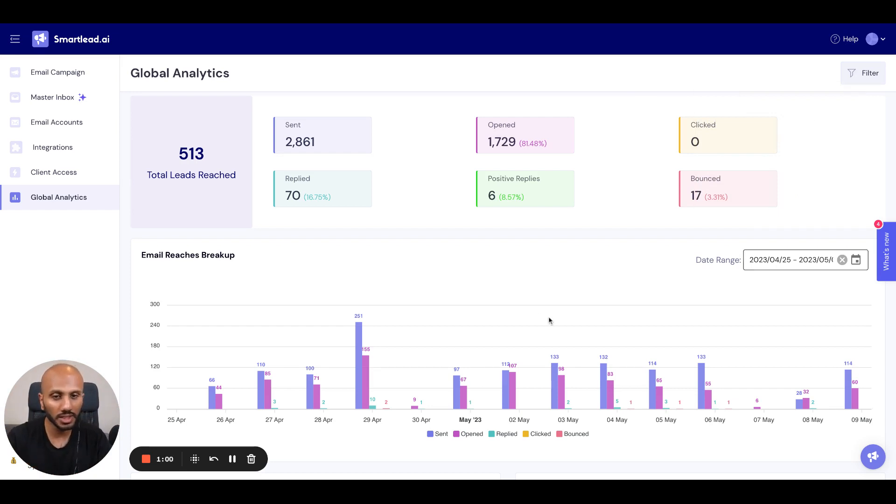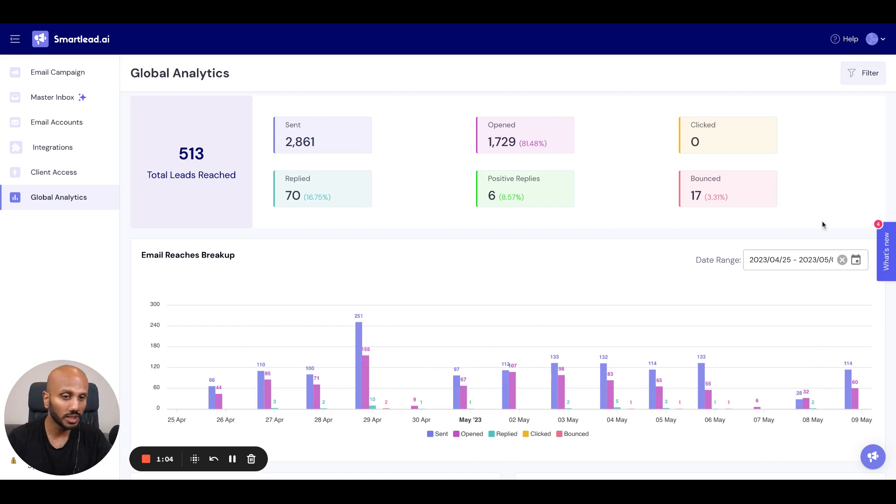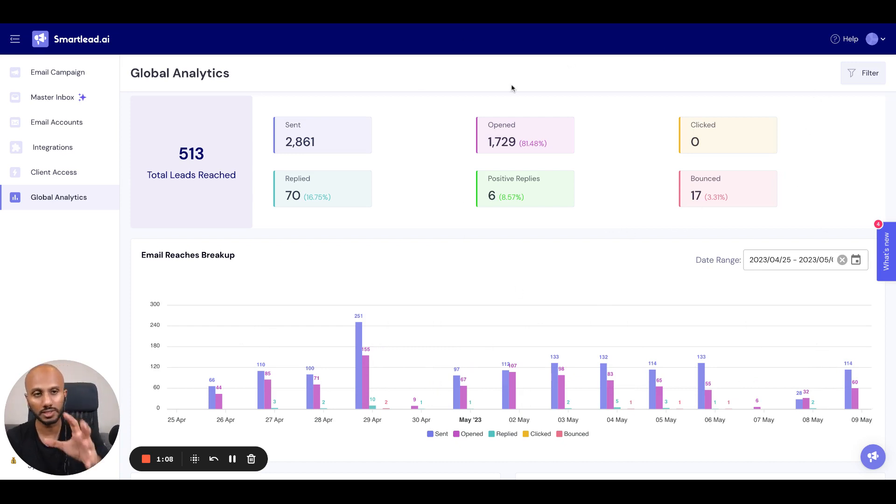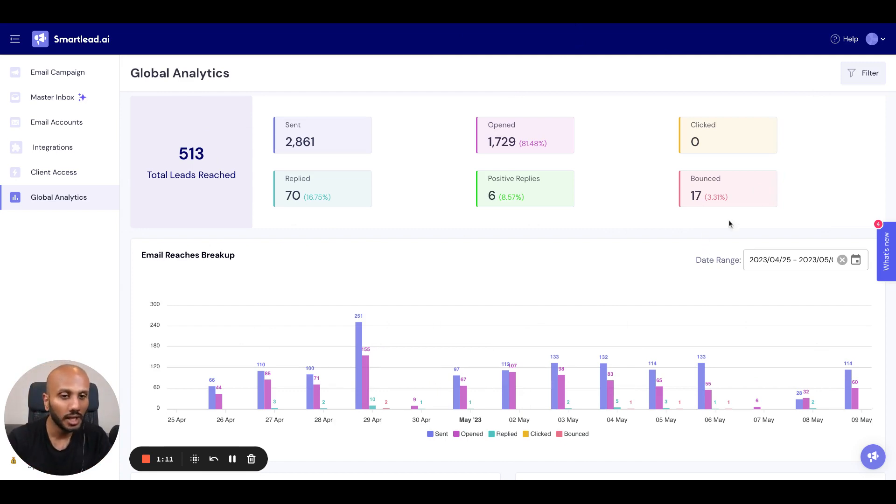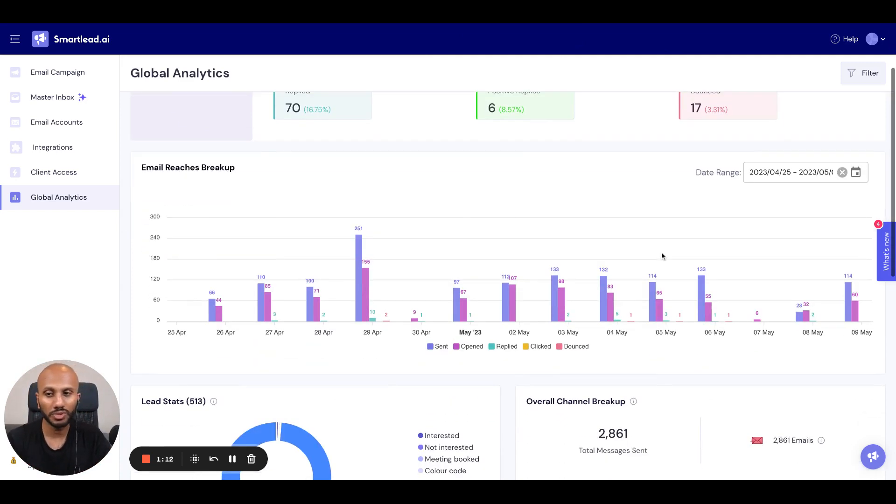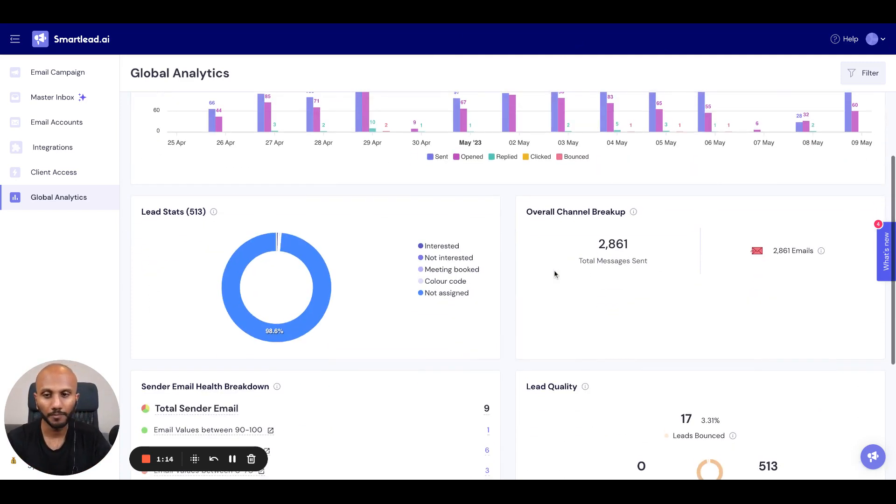Not only that, you can adjust the date range over here that will show you the traffic and data as to how it performed. Do note, this date range does not reflect this range over here. This is the overall analytics of this set of campaigns that belong to the client. This date range is representative of this information over here.